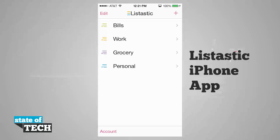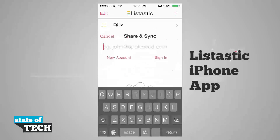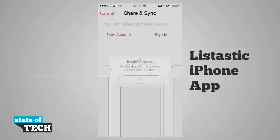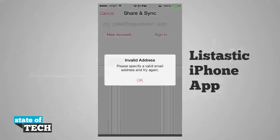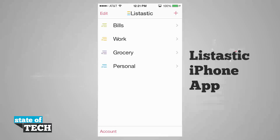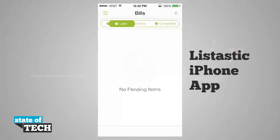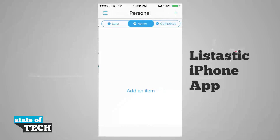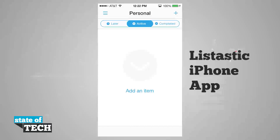Now the great thing about Listastic is that if I wanted to actually share these lists with one of my friends or family members, I can tap account in the bottom left-hand corner and actually create an account with them and be able to share and sync these lists with anyone else that's using this application. You can tap create new account and give it a new email address, or if you want to sign in, tap in your email and you'll be able to sign in. You can even share specific lists, and when anyone makes a change on one of them, it'll reflect the change in your application as well. So if you shared your personal list with them and they had gotten you a sci-fi book, they'd be able to mark that off for you — and you wouldn't have that in your list anymore because someone else completed it for you.